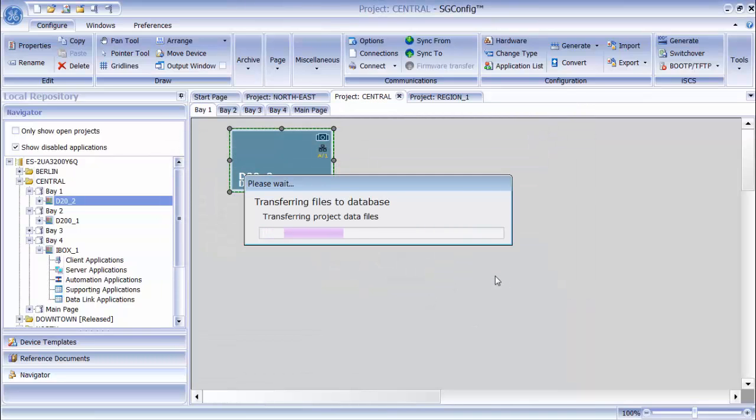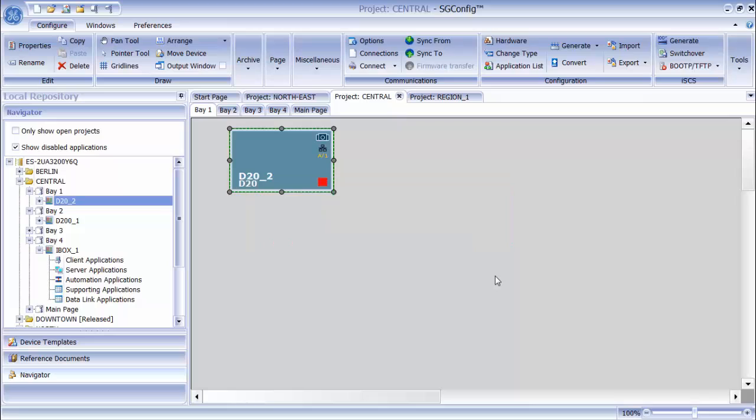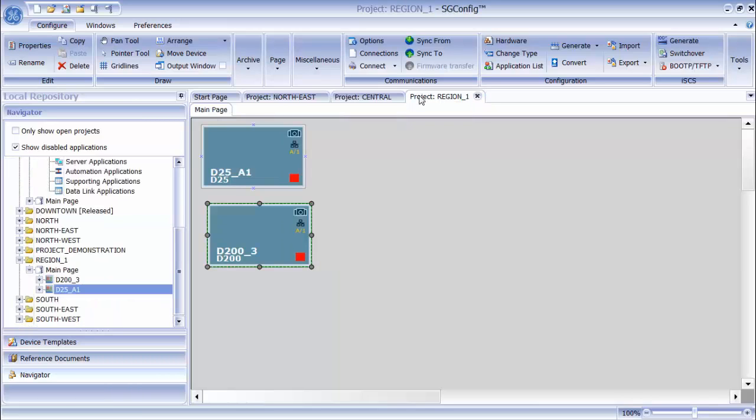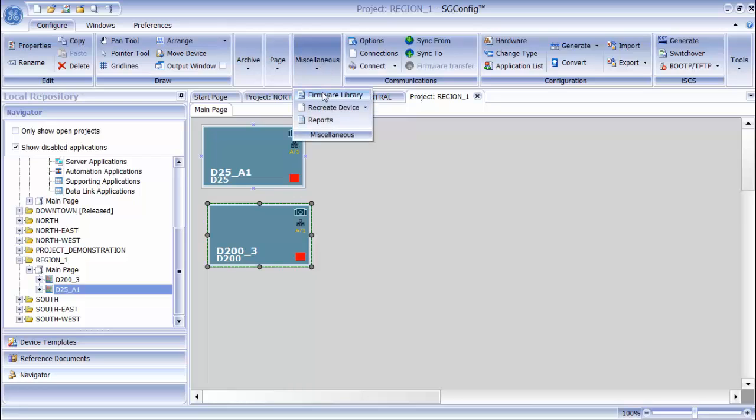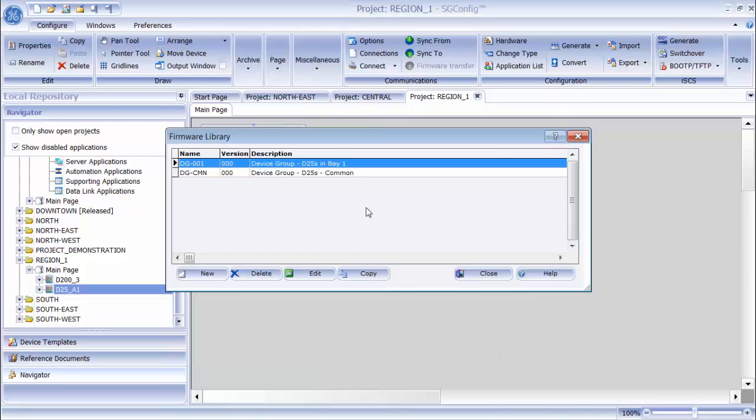When I close the firmware library in my central project, open the region 1 project and open the firmware library, I can see that my new firmware set has been copied into the region 1 project firmware library.